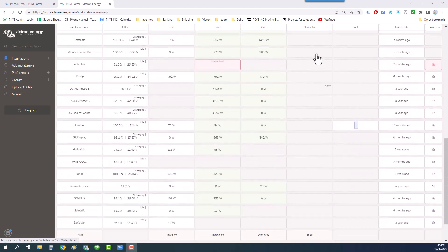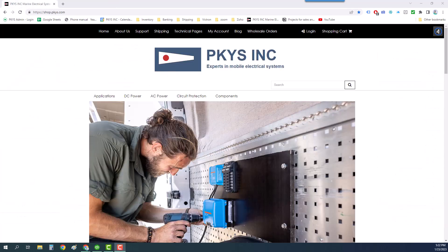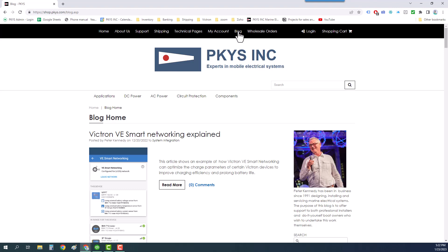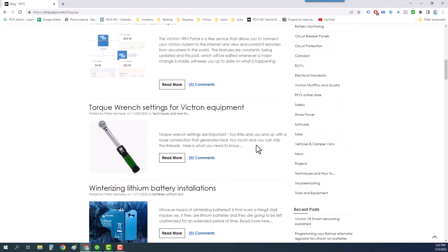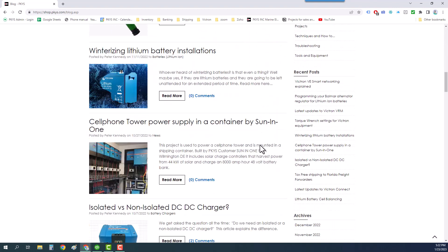If this was all a bit fast there is a written version of this on the PKYS blog so you can follow along. If you're watching on YouTube don't forget to subscribe and look at our other videos. This is just one of a series.